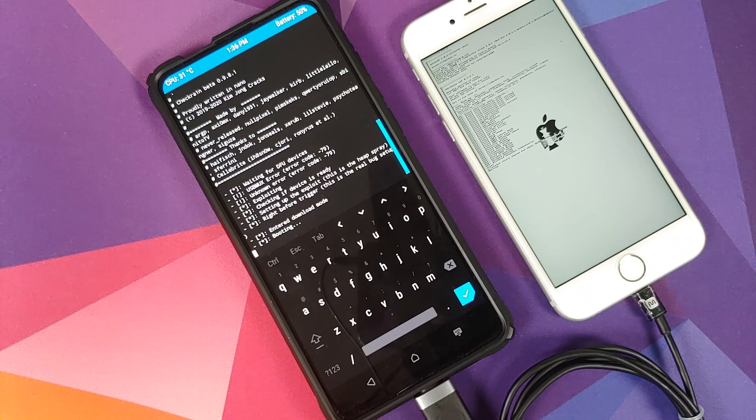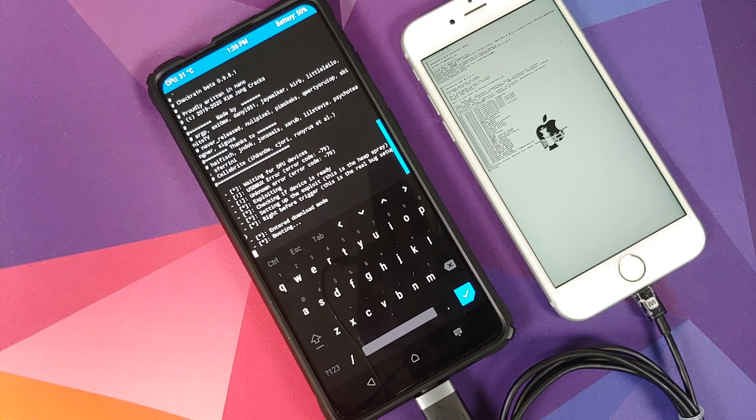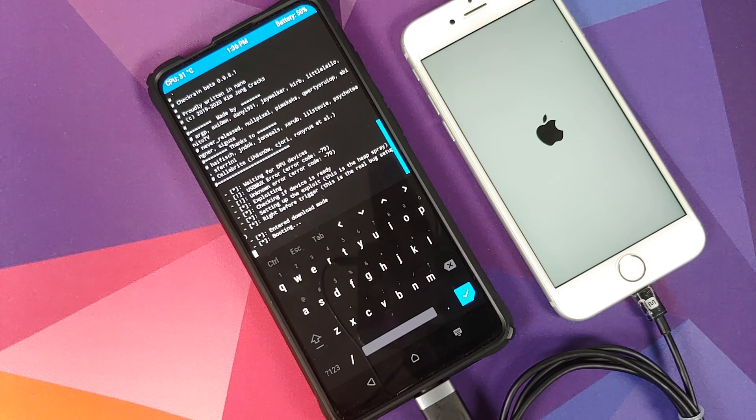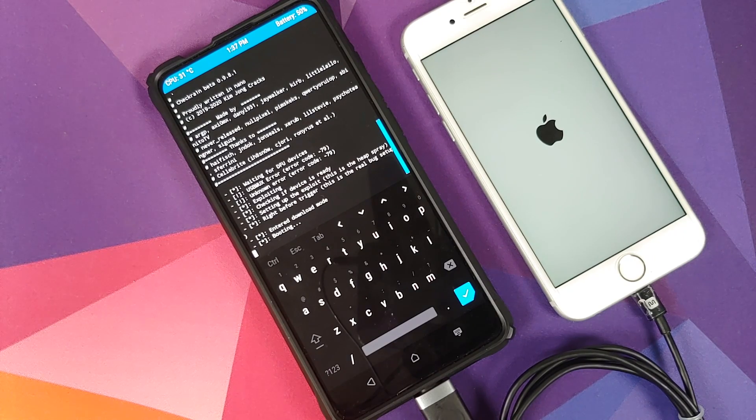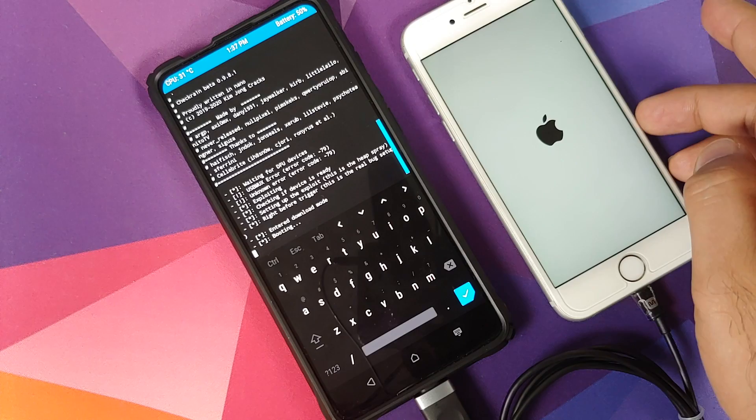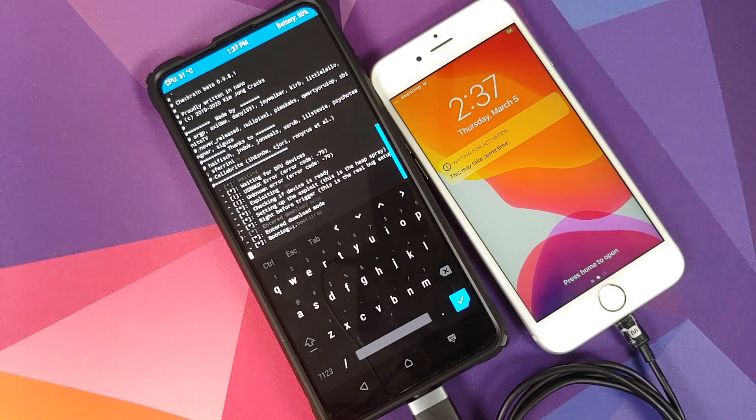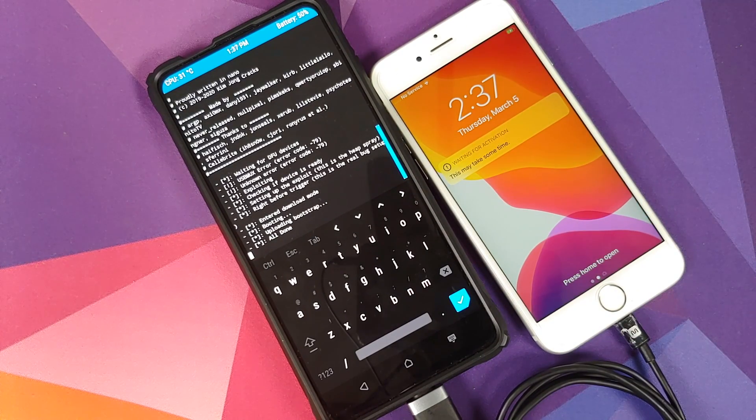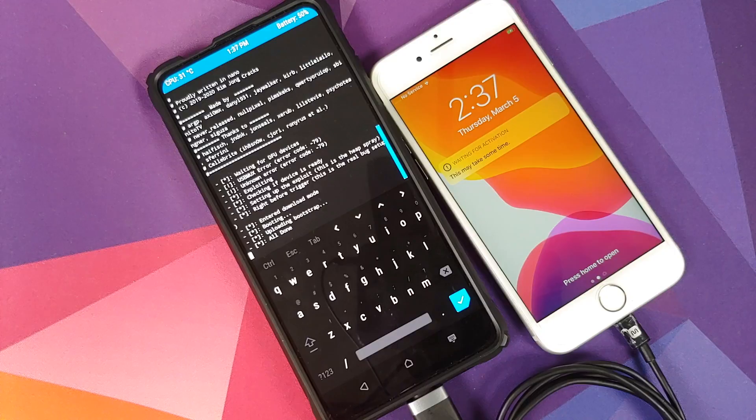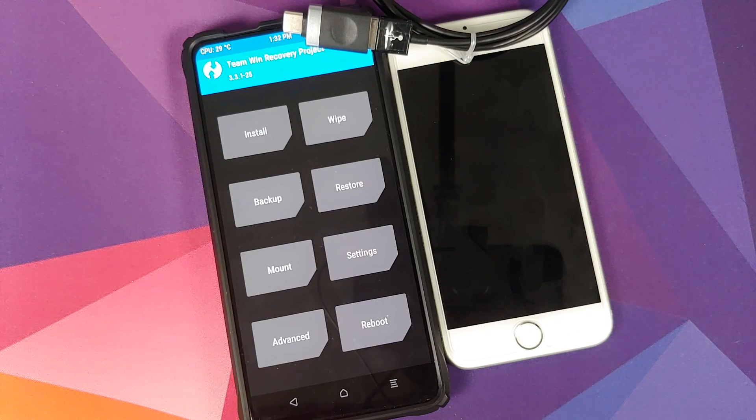What are the prerequisites for this video? Well, you need an iPhone, then you need an Android device which is running TWRP recovery, and you need a way to connect these two phones together.